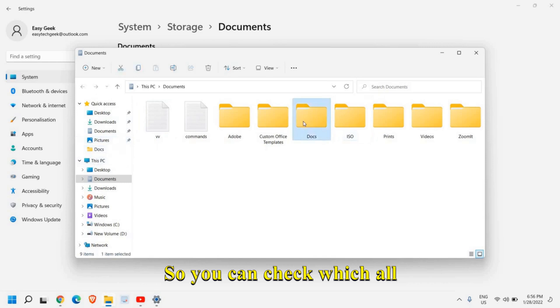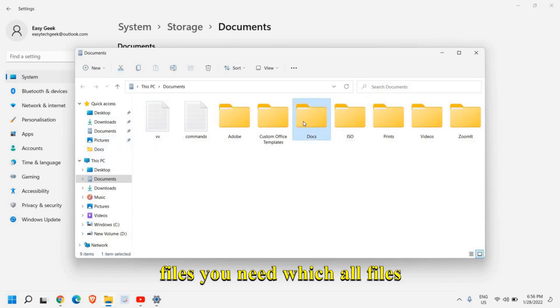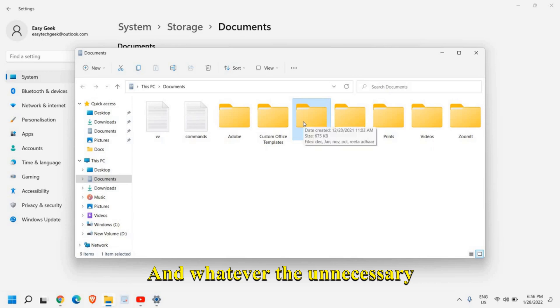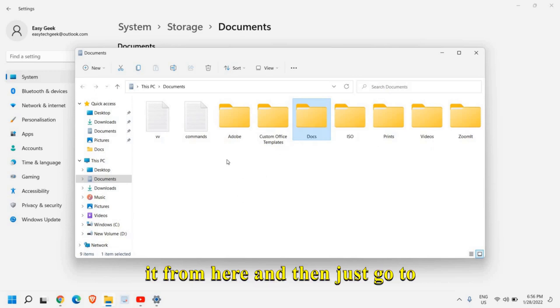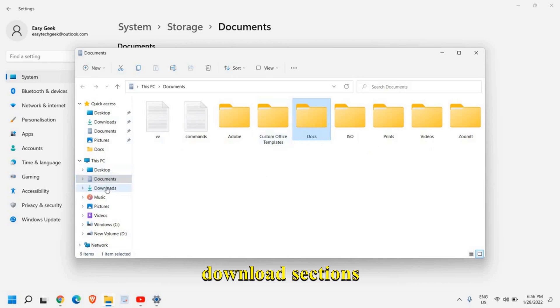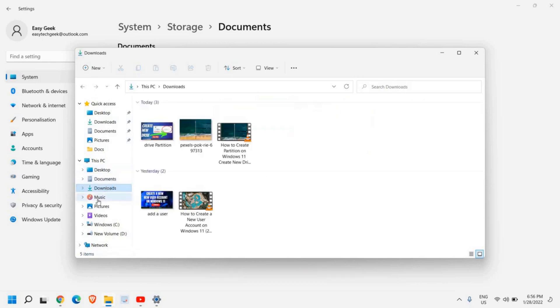So you can check which all files you need, which all files you do not. And whatever the unnecessary files you have, you can delete it from here and then just go to download sections.